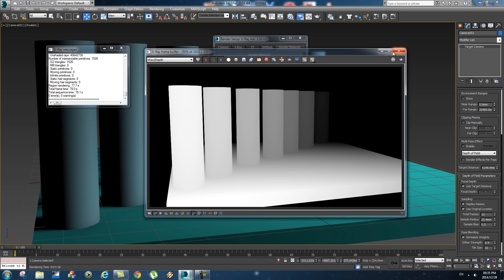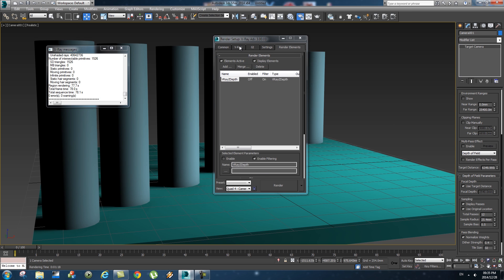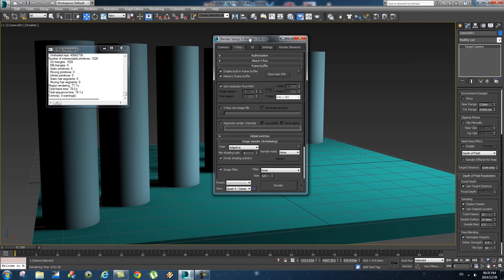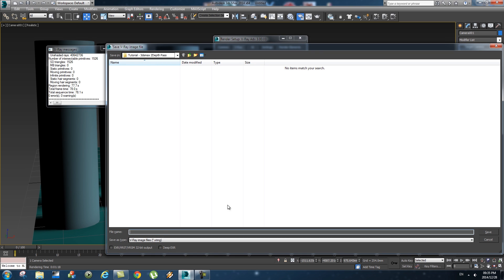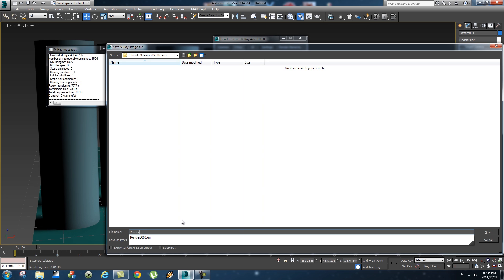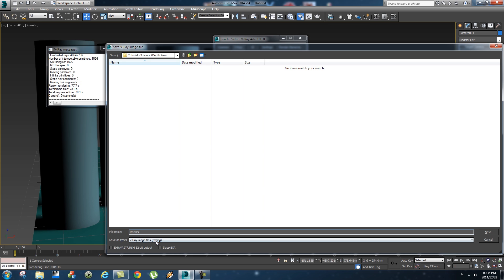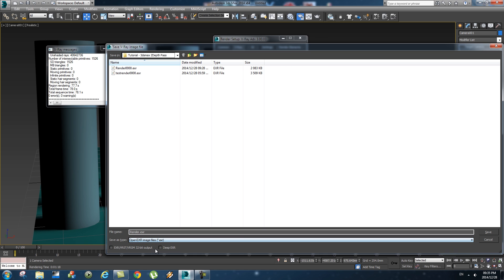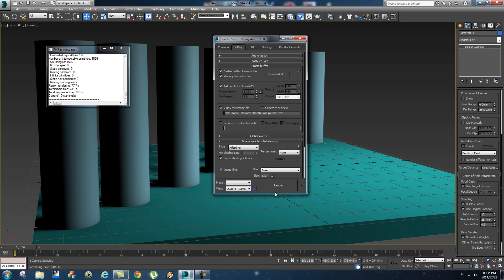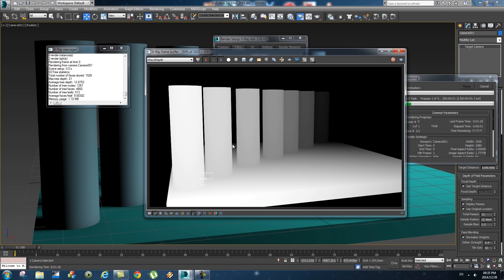Now we need to render this to an EXR file. So close this down, go to the V-Ray tab, and then you're going to go to the frame buffer section. And you're going to enable V-Ray raw image file, click on the browse button, and then you're going to give it a name. So I'm just going to call this render, and then at the bottom change this to EXR, click on save, and then click on render.